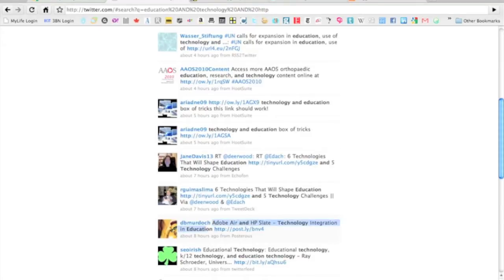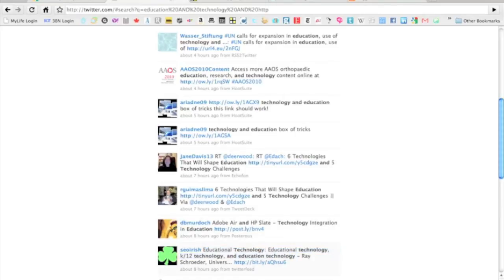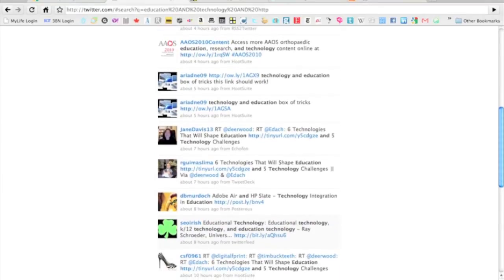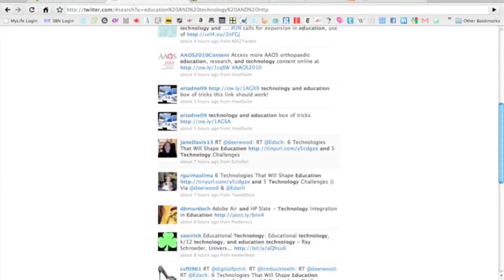Adobe Air and the HP Slate technology integration in education—that'd be interesting as well. This one looks like a keyword slam, which means someone's trying to put all the keywords they can into something. But that might be interesting, so let's just take this one.